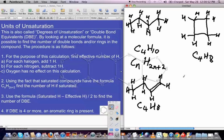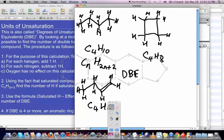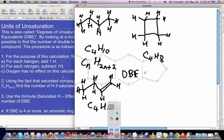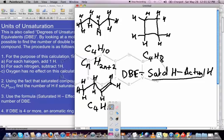Since a double bond and a ring each cost 2 hydrogens, we can derive a formula to calculate the number of double bond equivalents present in a compound. Double bond equivalents equals the saturated hydrogens a compound would have if it were fully saturated, minus the actual hydrogens, divided by 2.